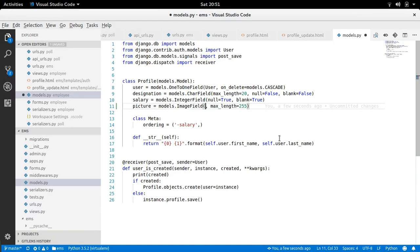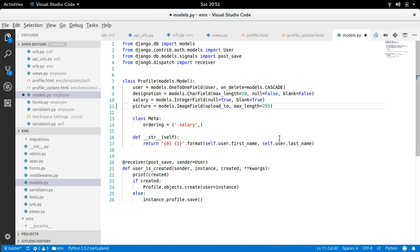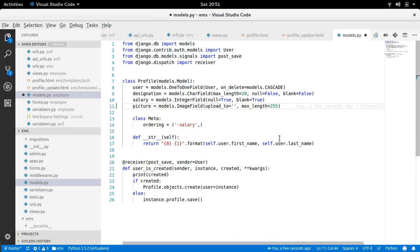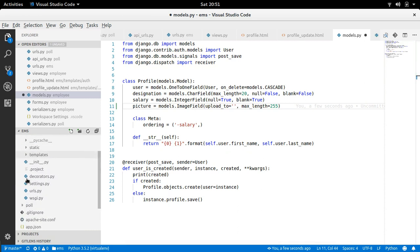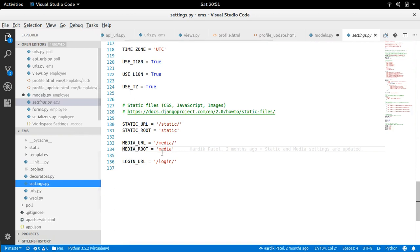Now one more argument that is upload_to. So here you need to provide path. If you don't provide path, then it will be stored into the root. And what is root, that is mentioned in settings.py. Here it is.